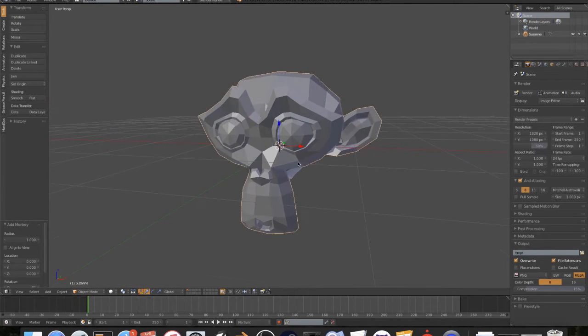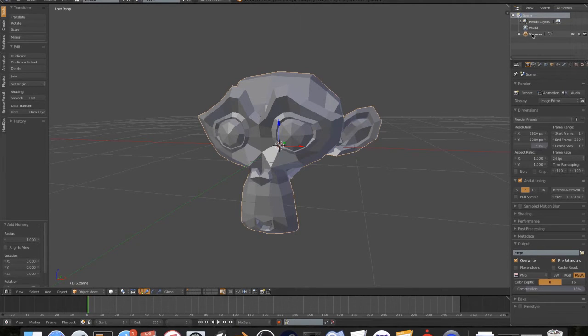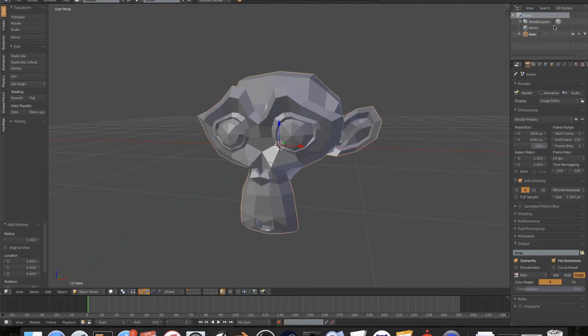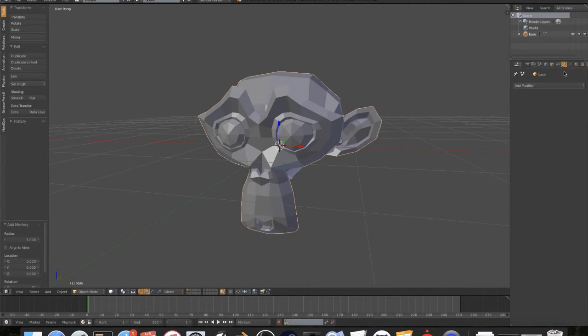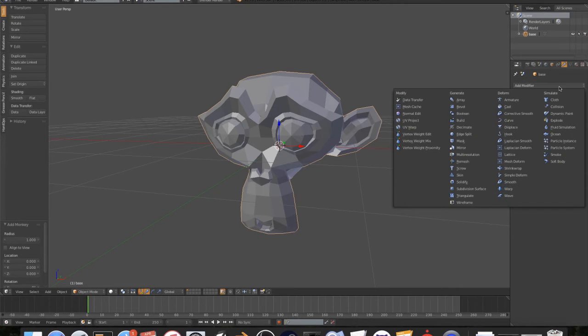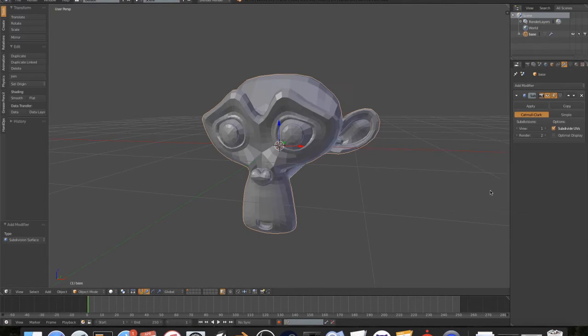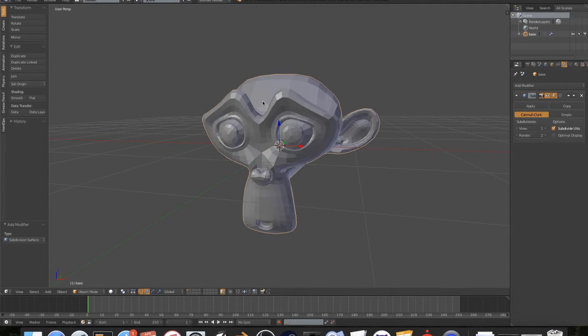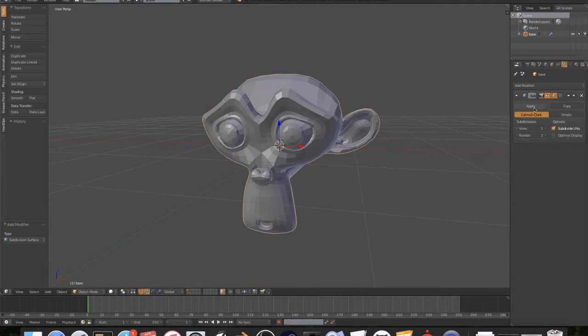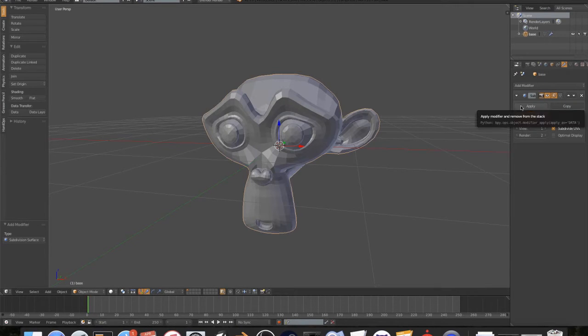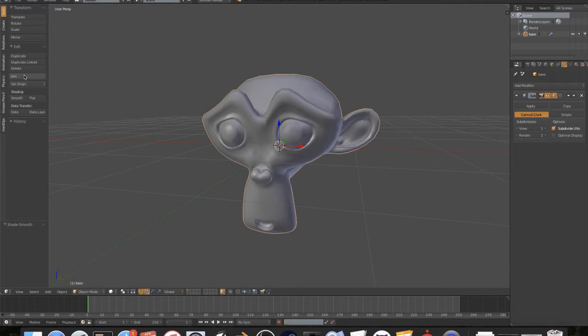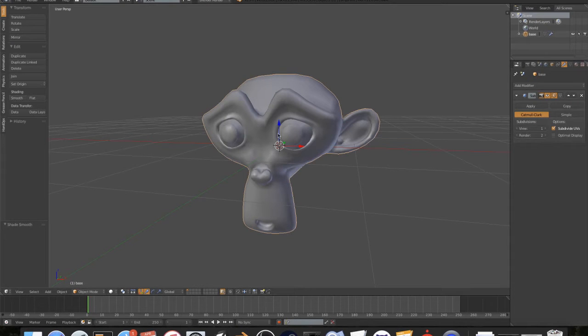Now that we have the monkey, I'm going to rename this to base by double clicking the name in the hierarchy. I'm going to go to my modifiers, add modifier, subdivision surface. This basically makes your mesh higher quality. You can see that the edges don't look as sharp and it looks more realistic. I'm going to go to shading smooth over here on my left sidebar.